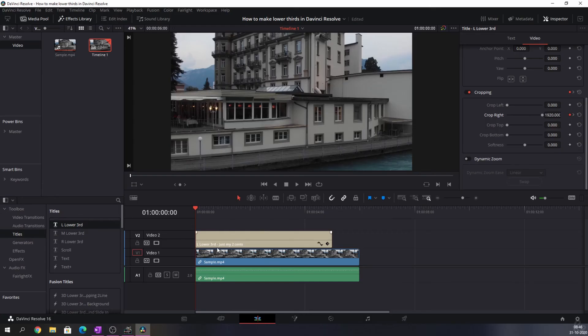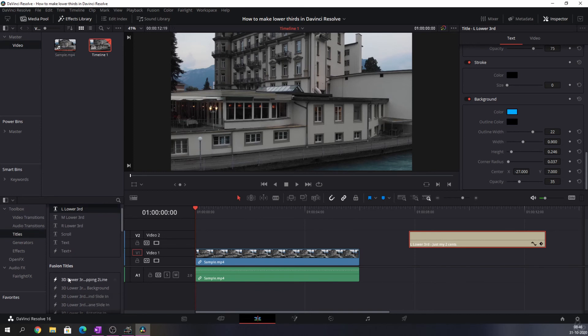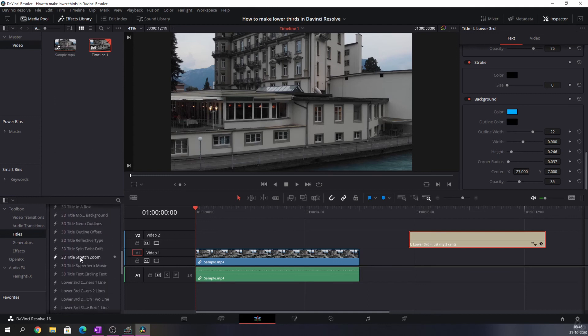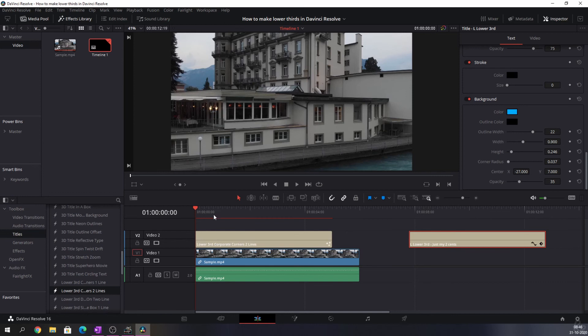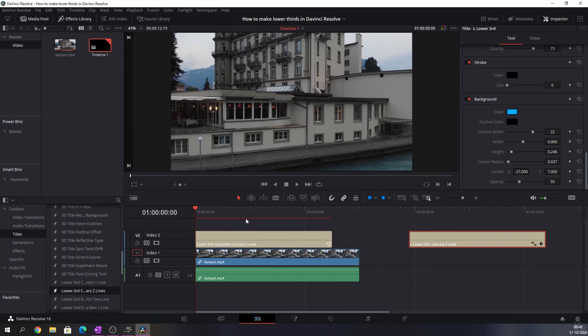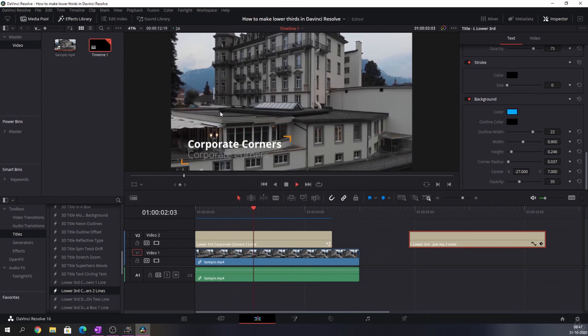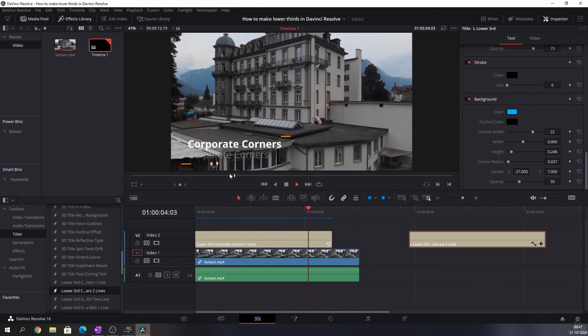That looks a lot better, doesn't it? There's one more thing I want to show you because DaVinci does come with some presets itself. Now let's say you don't want to make all of this and you just want something standard. Let's move that one out of the way. You have some options beneath Fusion Titles. You will see that there are a couple of lower thirds already pre-installed which you can use. We can just drag it on there and it'll render when you play it. So let's just play this. And you see that here we have a standard lower third and that already looks great.